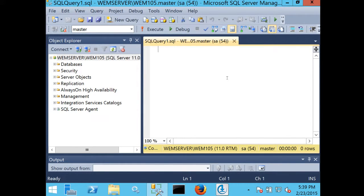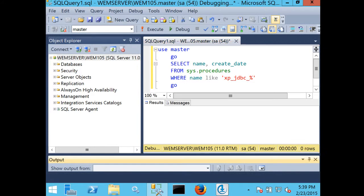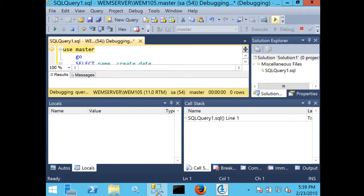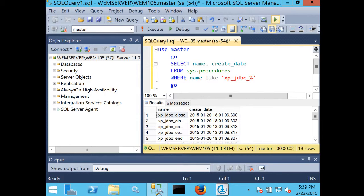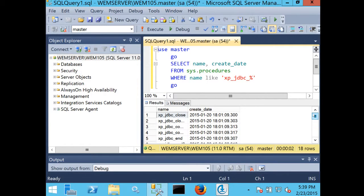I'll go ahead and run that. And when you get these rows, you should have 18 rows returned in that query that verifies that XA transactions have been enabled.